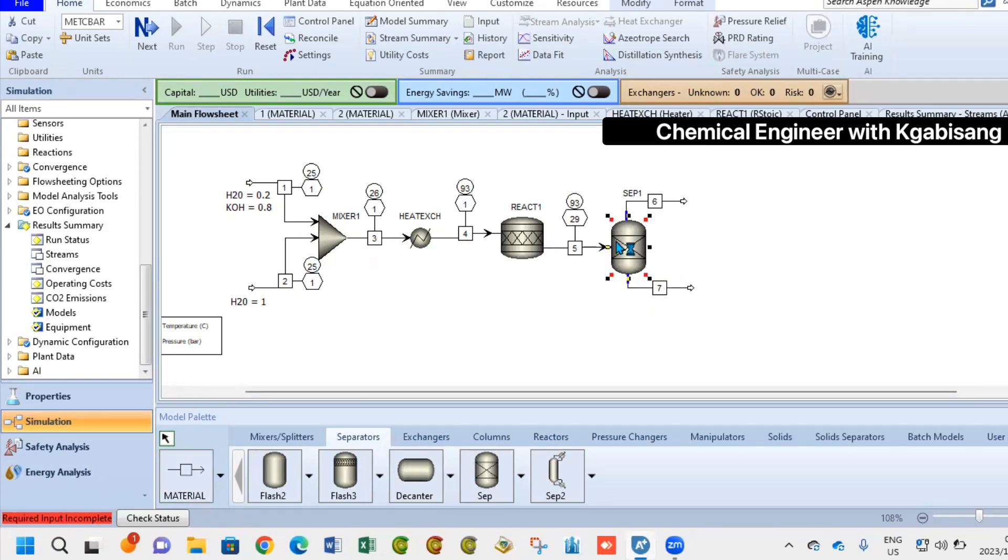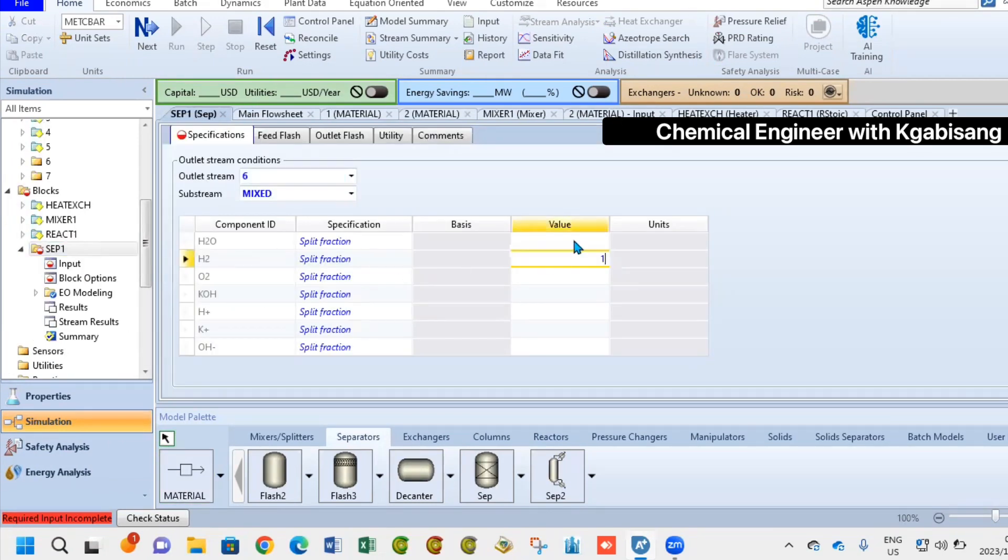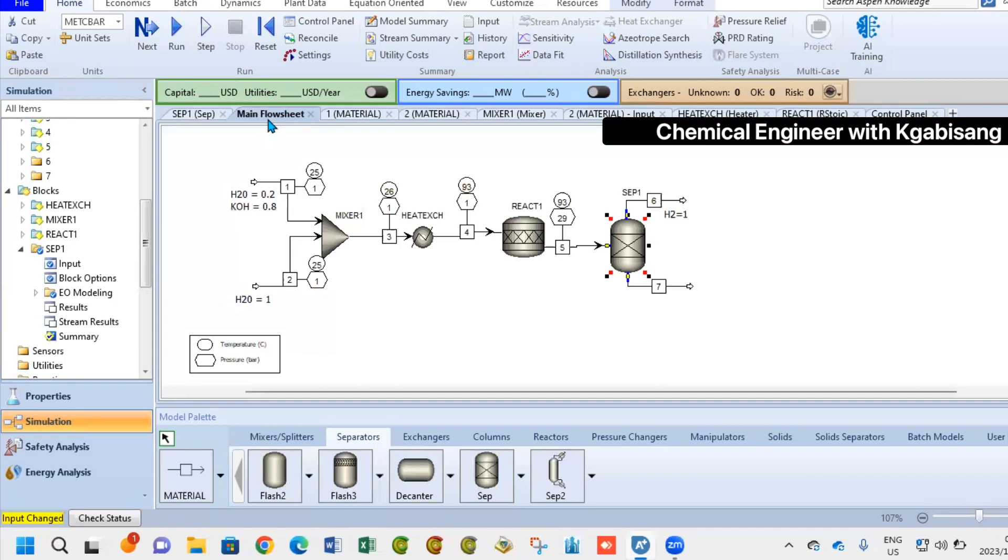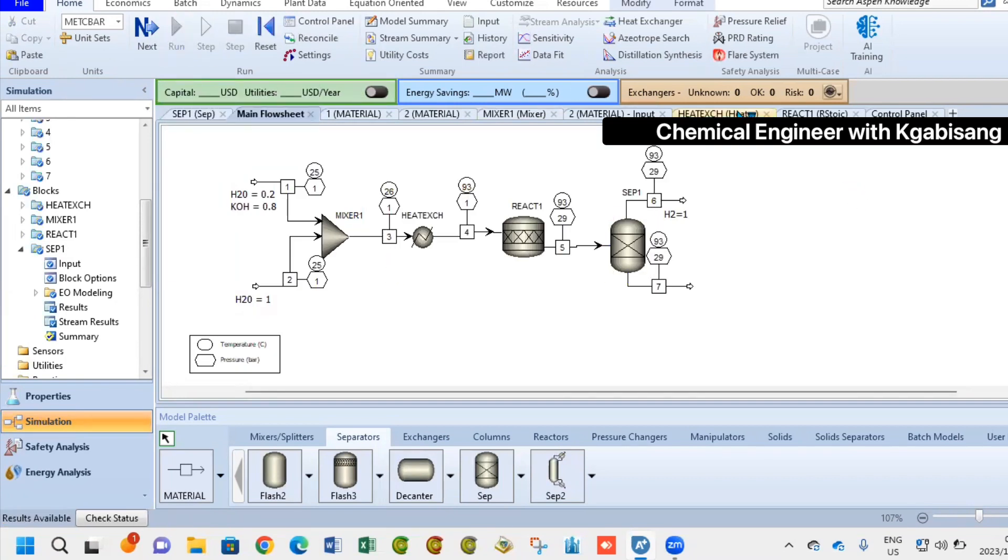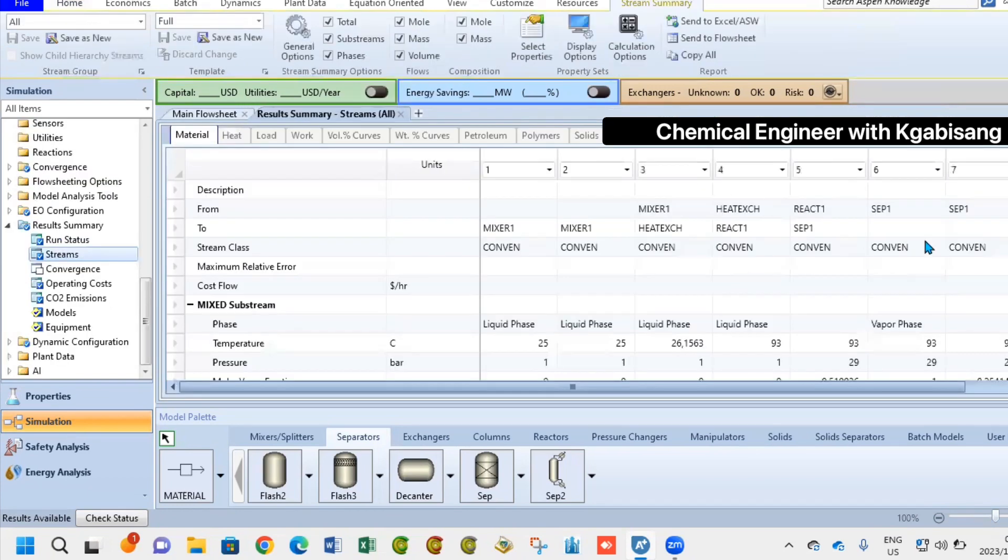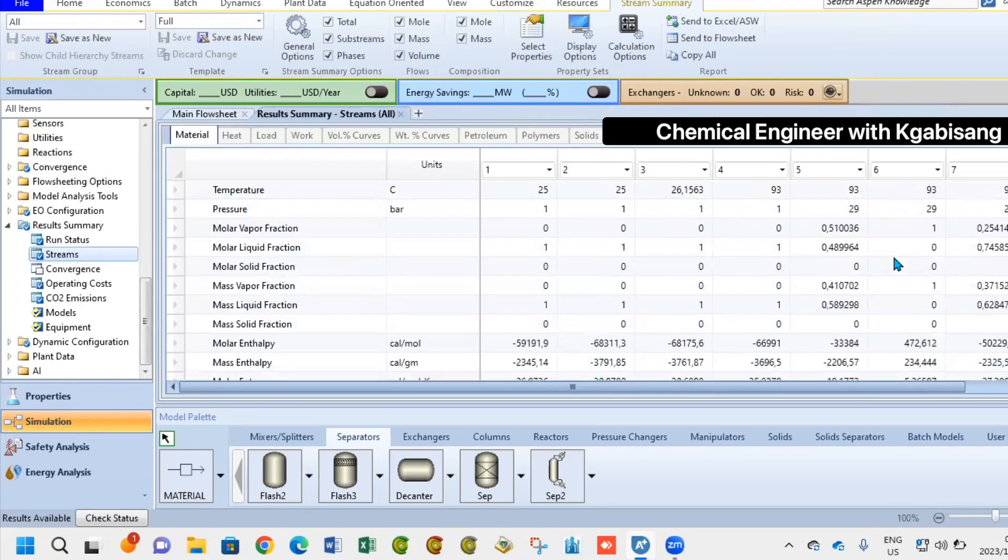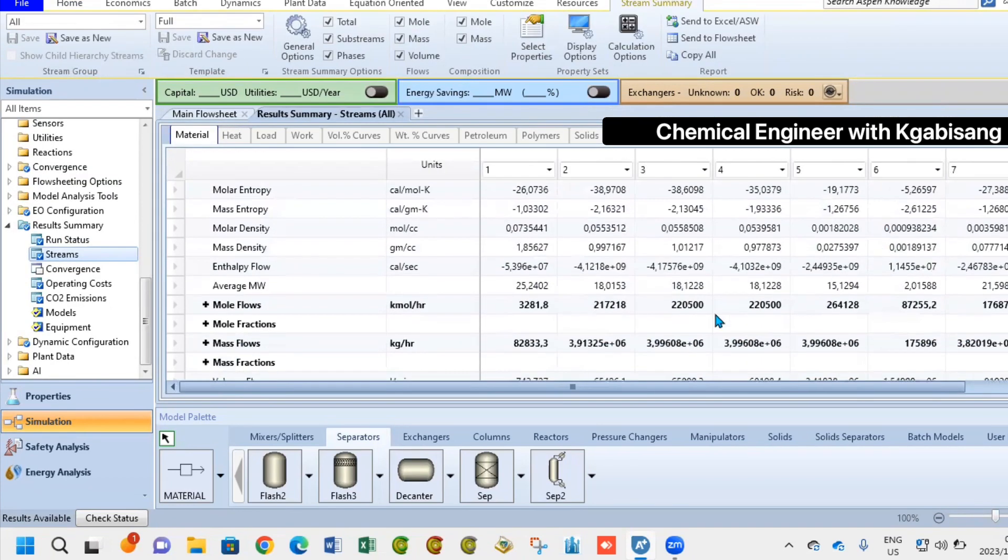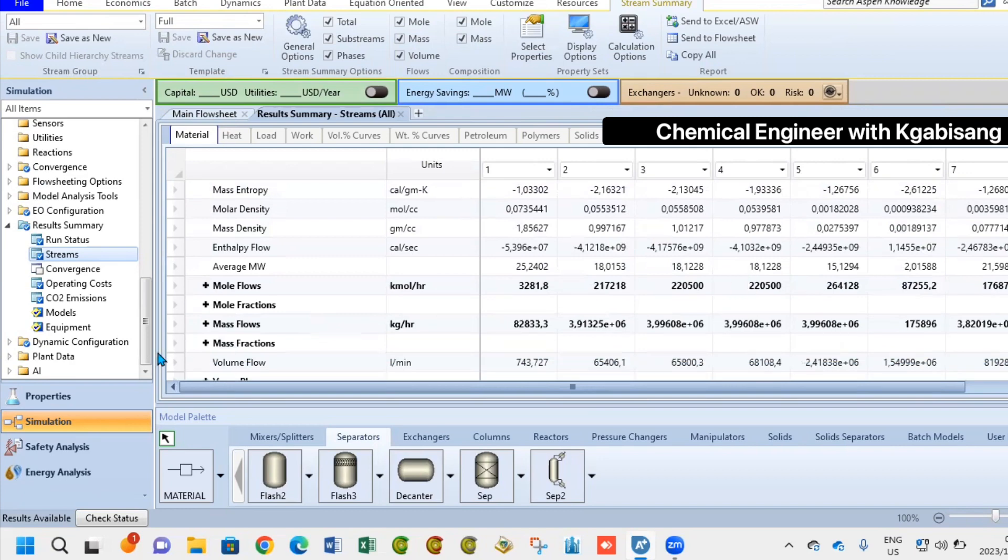For Aspen simulator, that's all you have to do. Versus with other simulators like DWSIM and COCO, you might have to input more information like the temperatures and pressures. But here, all we have to do is specify the outlet stream. So we said here we want 100% conversion of hydrogen.